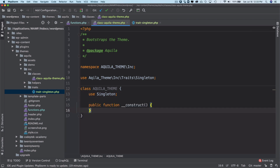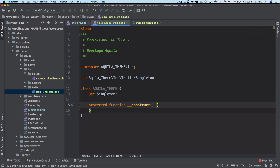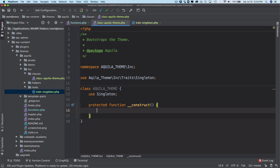Now we'll create a constructor function and keep it protected, because we don't want any other classes accessing the construct method directly. Inside this constructor, we can load other classes — this will act as the main class where all different classes are loaded.